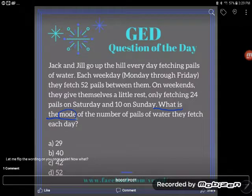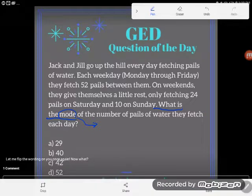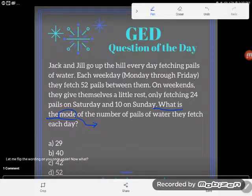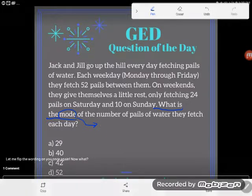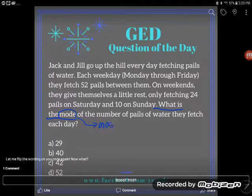They're asking me to find the mode of the number of pails of water they fetch each day. That's a math vocab word. If you don't know what this means you could get stuck on your math test, science test, or social studies test, because the concept of mode is part of data analysis — it could come up on any of those three tests. So it's important that you know a mode is the most common item in a data set.